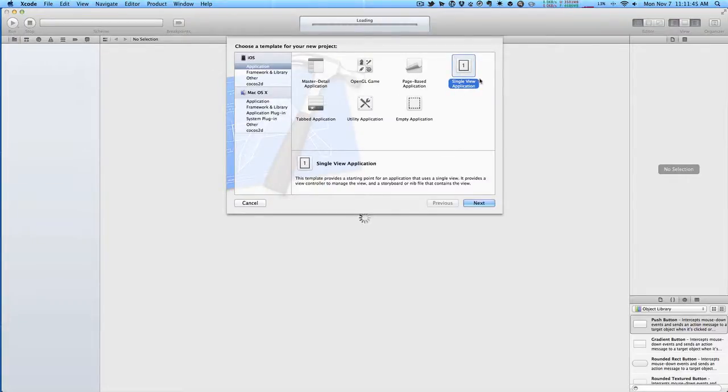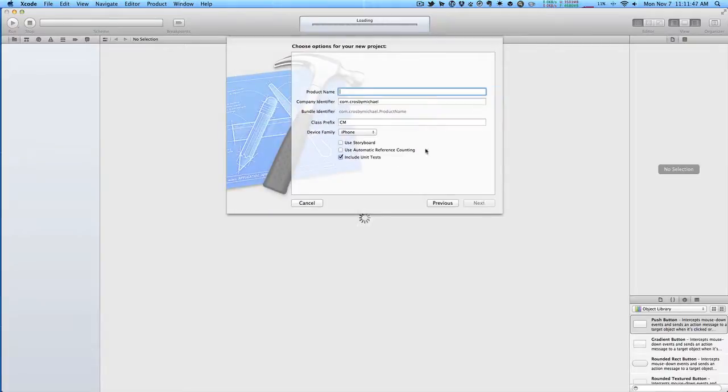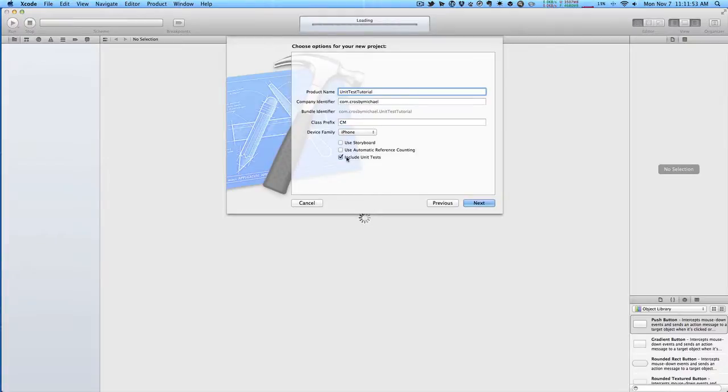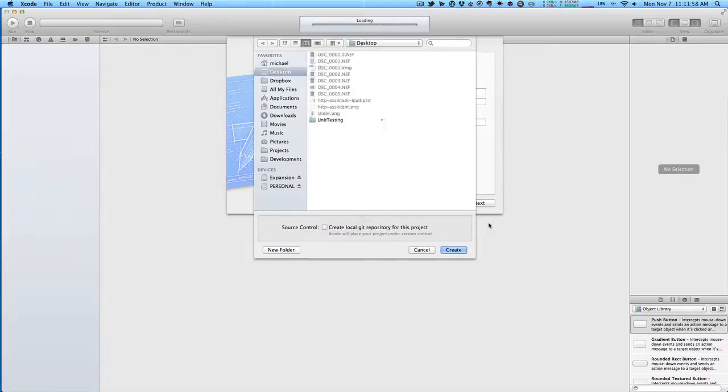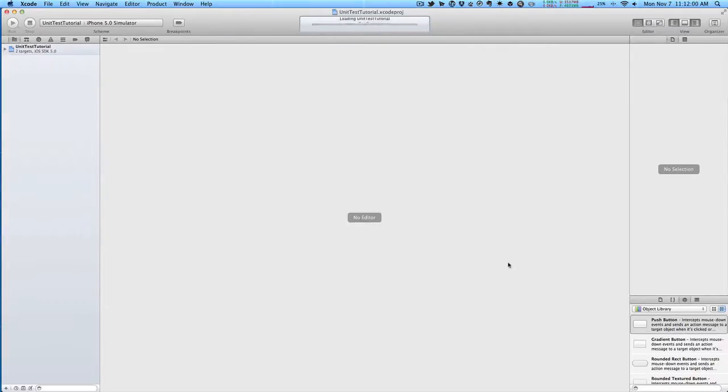We'll hit single view application next. Name this unit test tutorial. And make sure this is checked: include unit tests. So it's going to set up all our unit tests for us. Let's create this on my desktop.